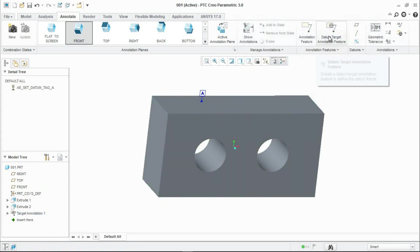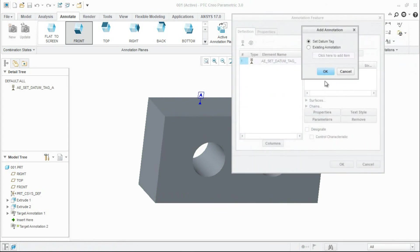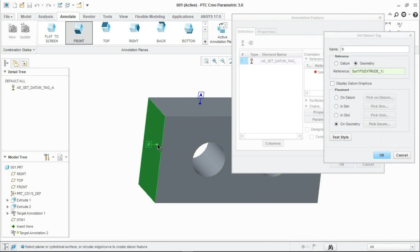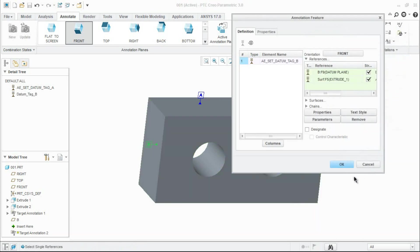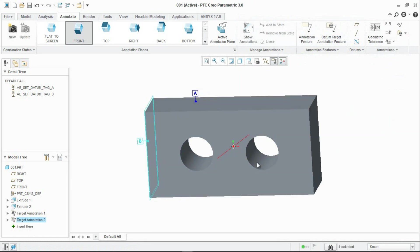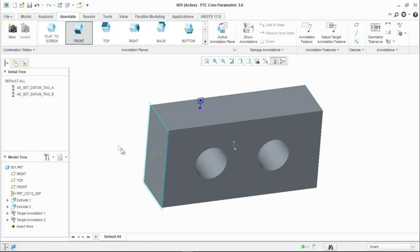Repeat it for the B datum as well. Click OK, B, and on the geometry select the surface. Keep it on the geometry. The placement will be on the same geometry. Click OK. We have created datums.